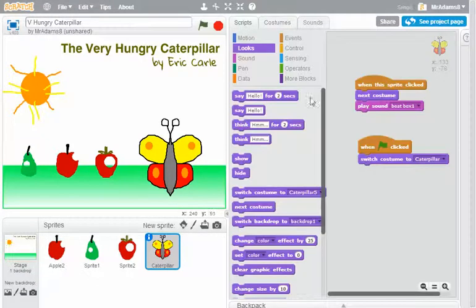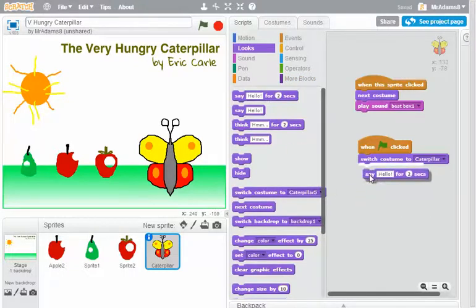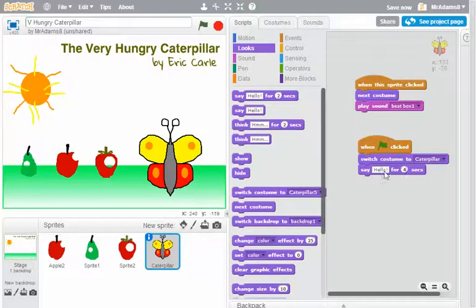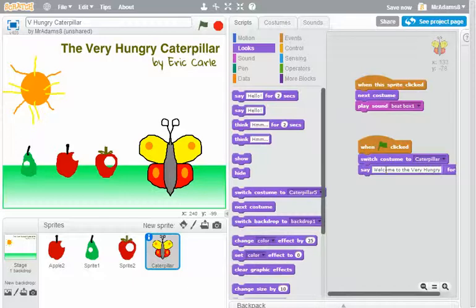Now the other thing that would be really good to do is just for the very hungry caterpillar to say a little welcome. So let's put it on for four seconds, and I'm going to say welcome to the very hungry caterpillar.